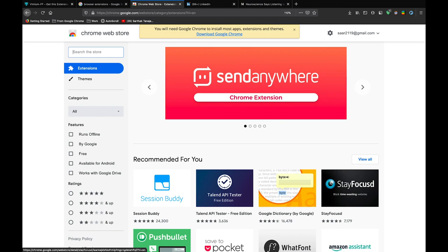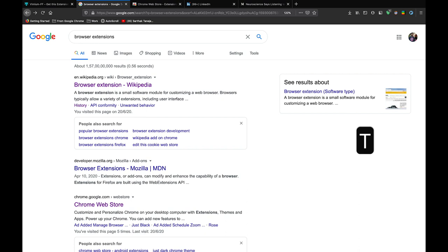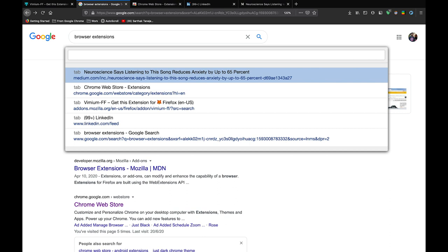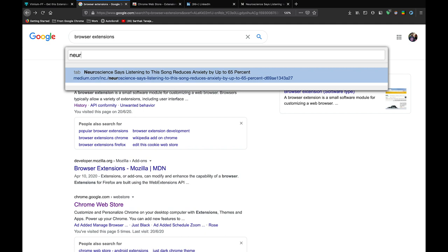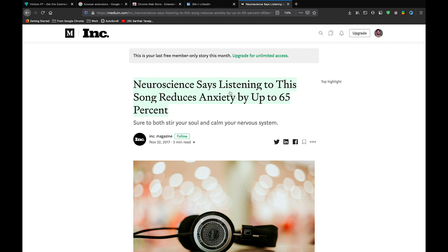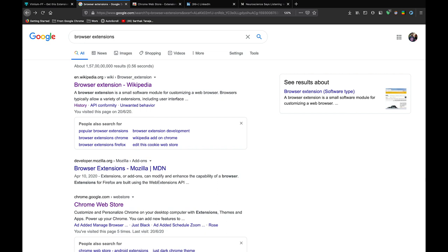The second cool thing that Vimium offers is searching through open tabs. The shortcut is capital T. When you type capital T you will be able to see all the tabs open listed. So when there are a lot of tabs you can even search through the tabs by typing the title of the tab or the link. So let's say I typed Neuro and I can click and it goes to the respective tab.